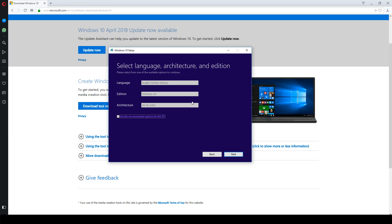So click next to select language, edition, and architecture. In my case, recommended looks good. You can uncheck this option and change settings for yourself. Click next.